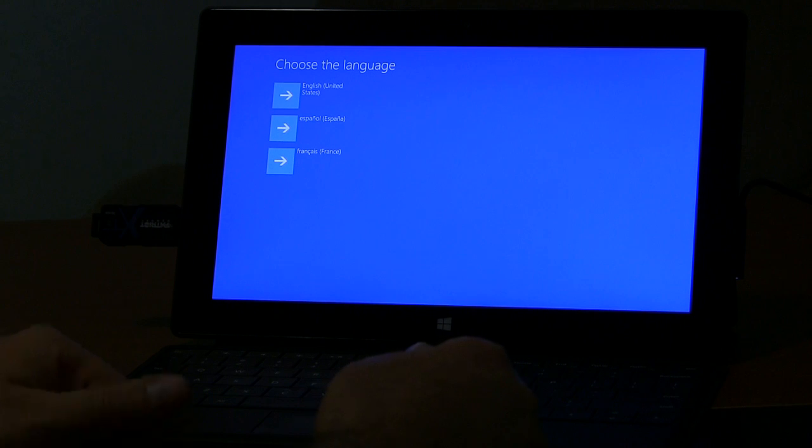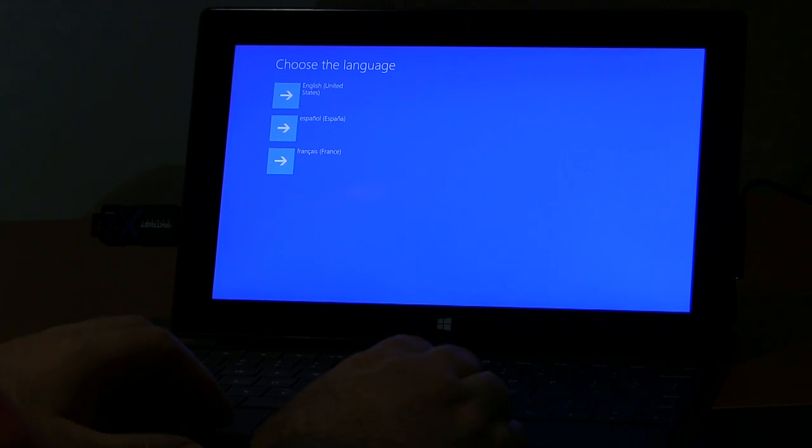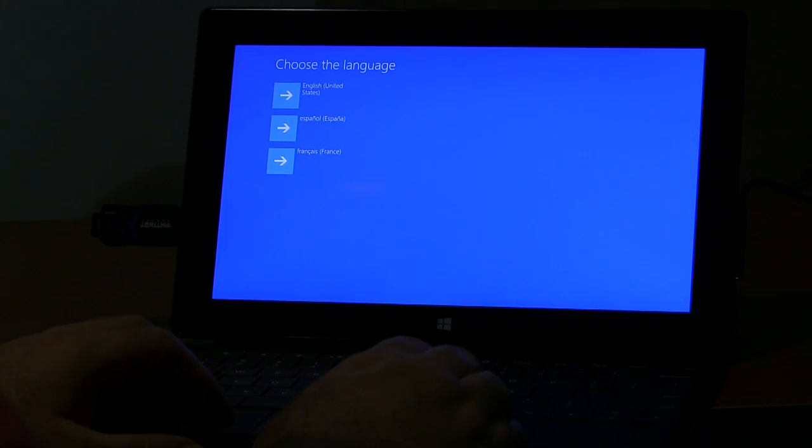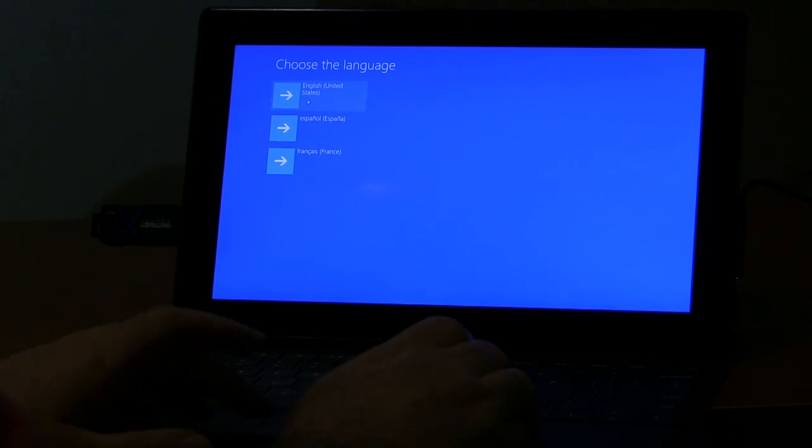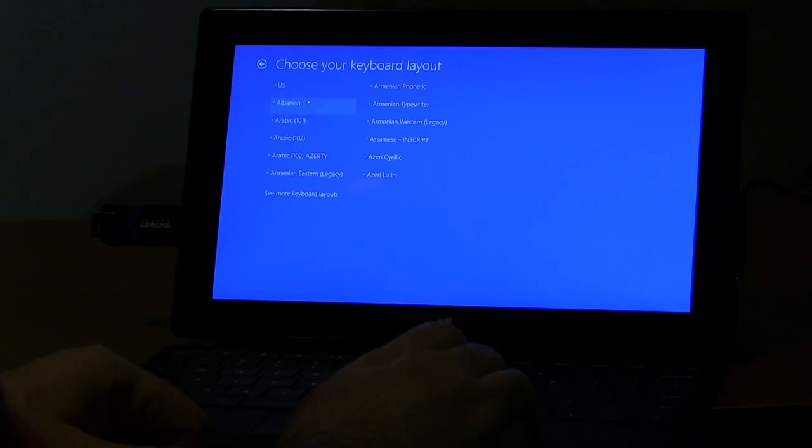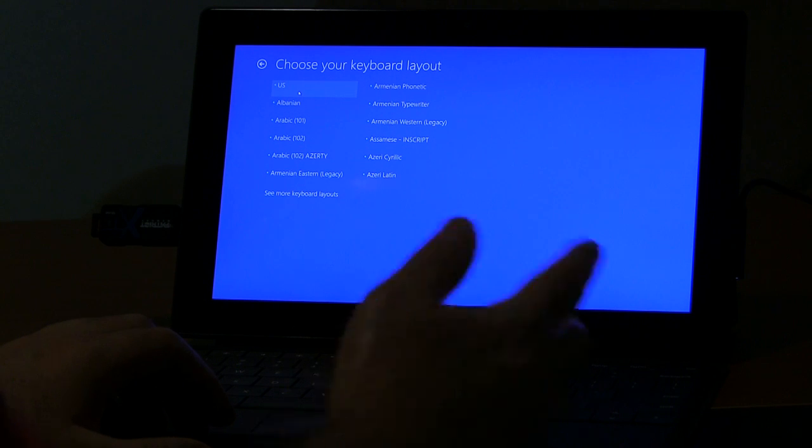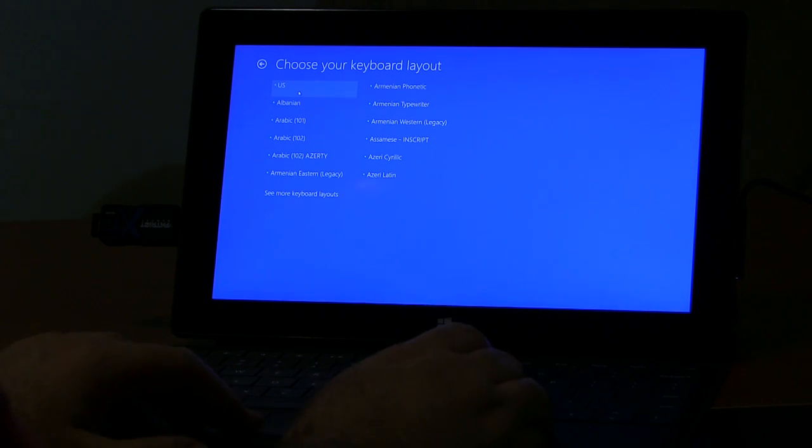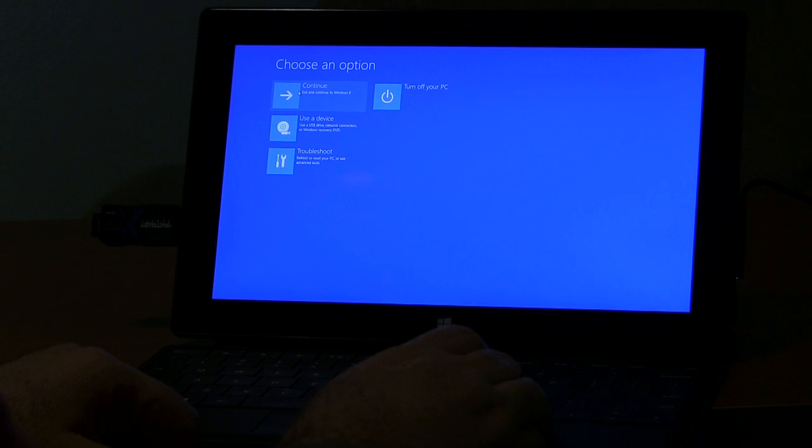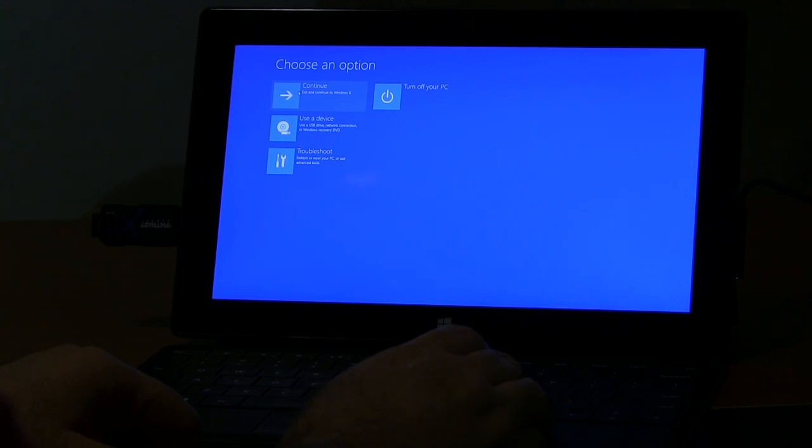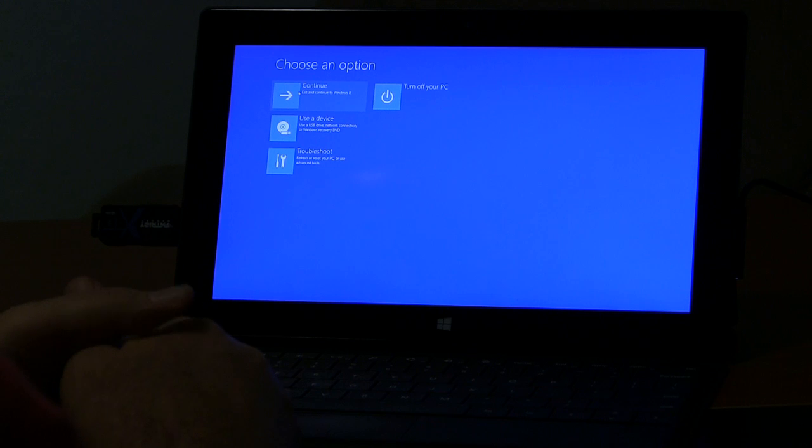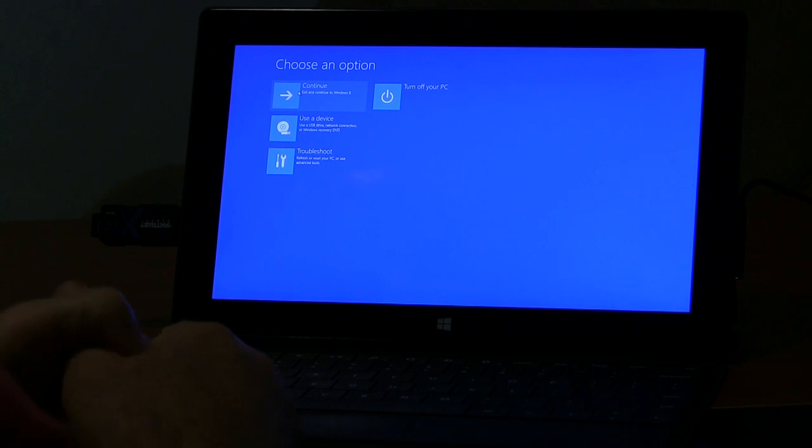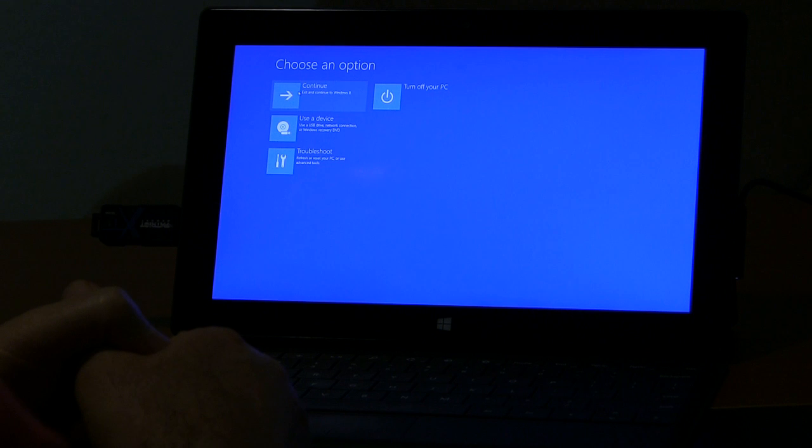This is, they don't give you any explanation of where you are. Use language, they've got English, Spanish, and French. Choose keyboard layout. There are a variety, I'm going to US. Okay, here are some options. Exit and continue to Windows 8, use a device, troubleshoot or turn off your PC. I'm going to go to troubleshoot.